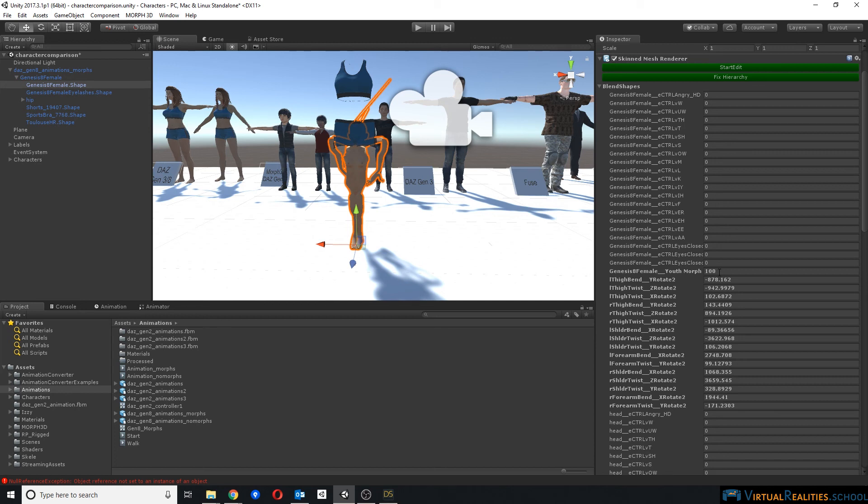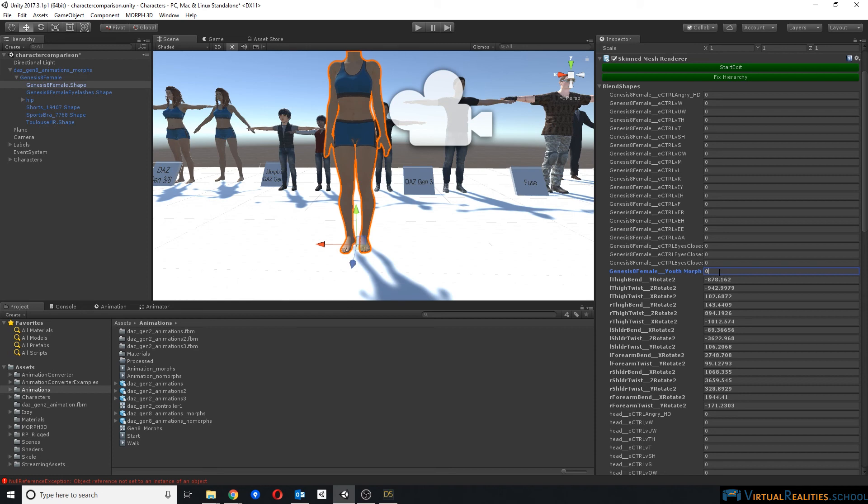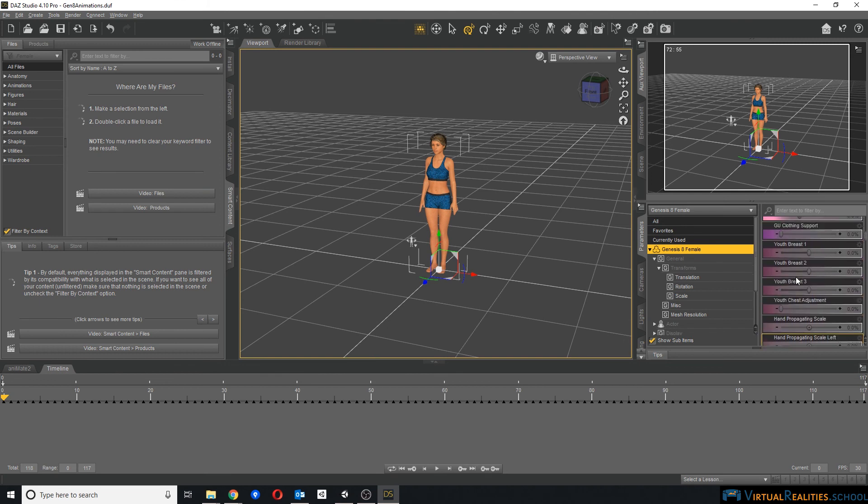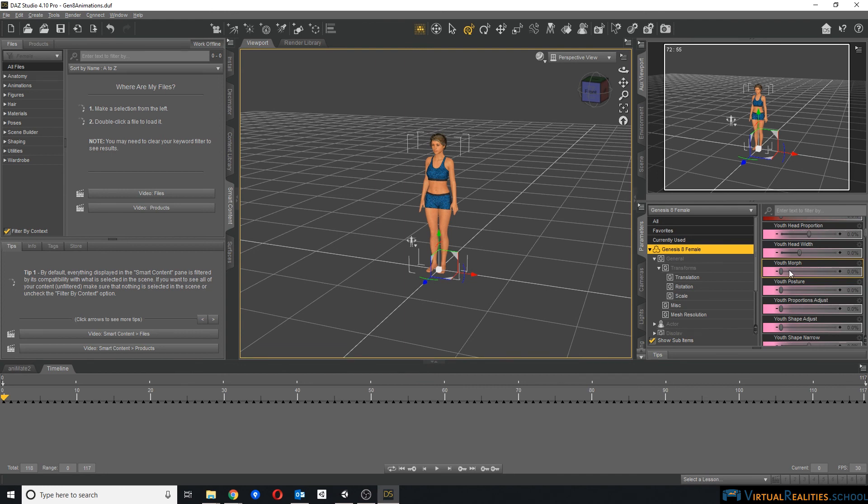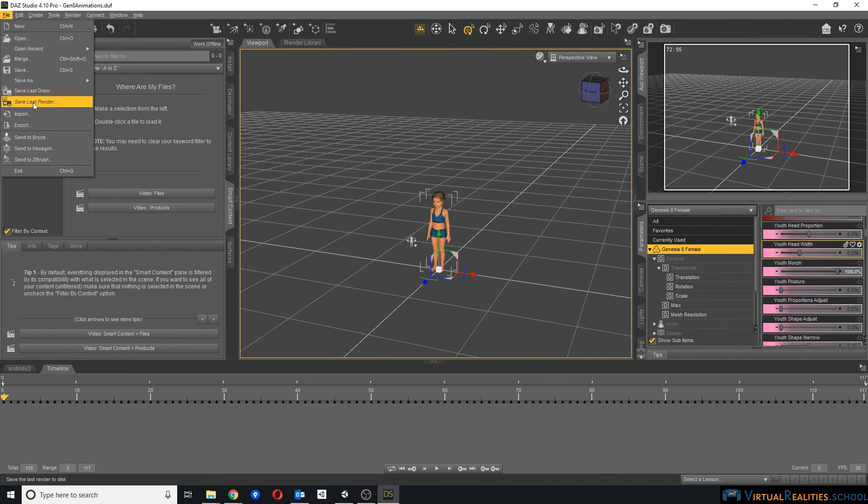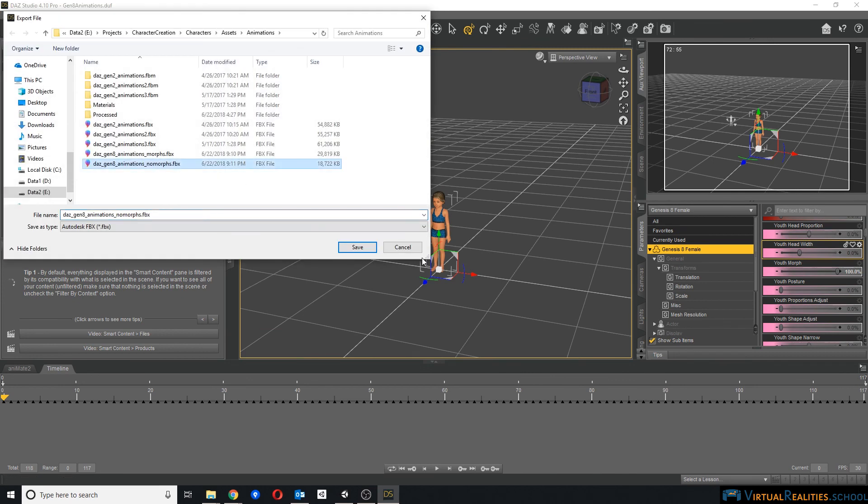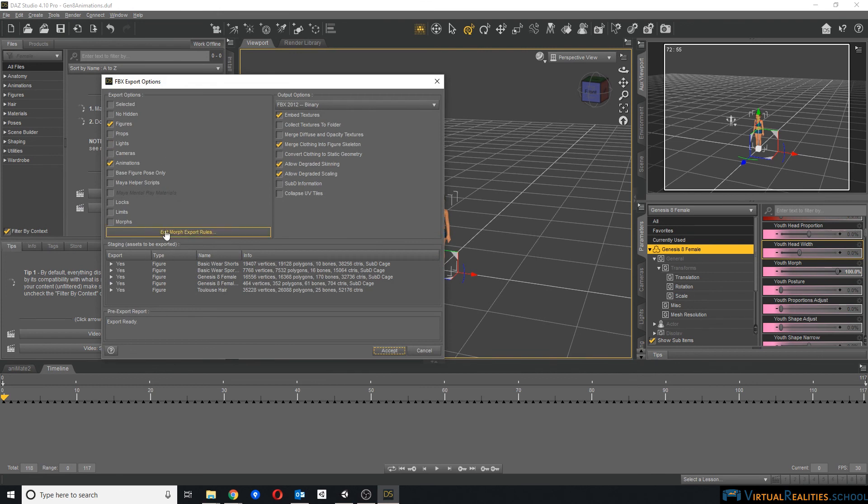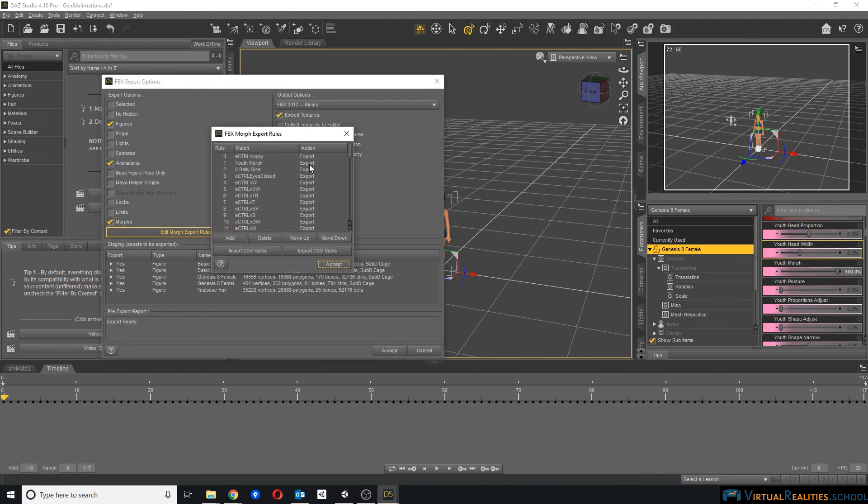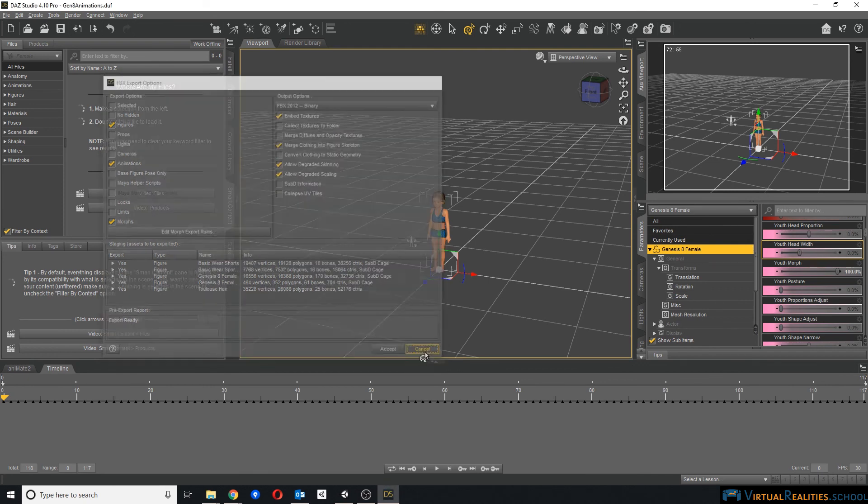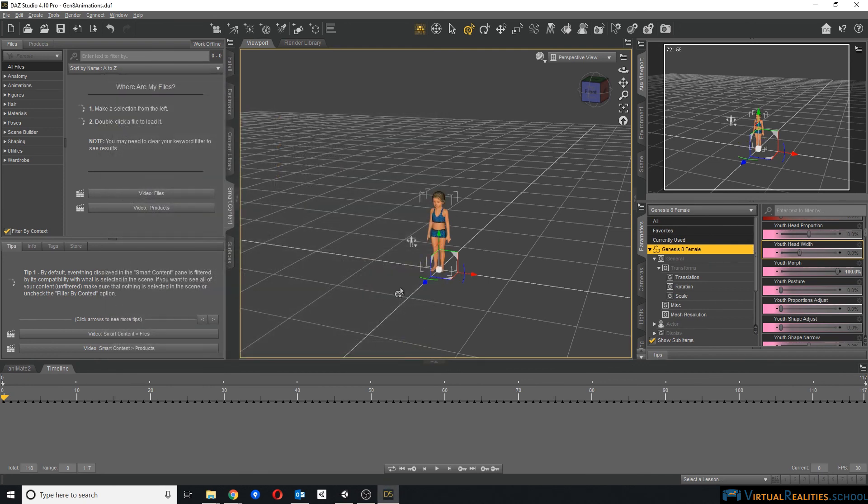Now what you would have to do with something like a youth morph, you would have to go back into Daz Studio, find the morph, for example, youth morph here, you set it to a value that you need. Let's say you need a young child, and then you export the character. And instead of exporting the morph as export, you simply bake it so that the character will remain young and you just won't have the opportunity to change the value of this youth morph in Unity. It will simply just be at this value that you've set here. That is the compromise here.